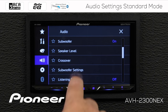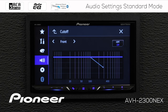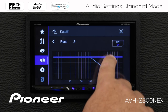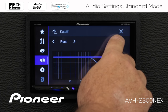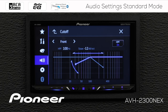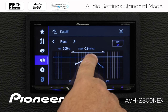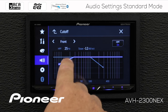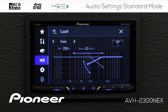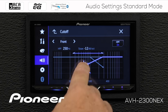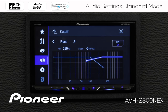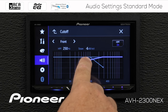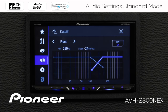Next up is our crossover settings. Since we're in standard mode, our crossover options are front, rear, and subwoofer output. On the front crossover, the high pass filter is currently switched off. We can switch it on, with options ranging from 25 Hz all the way up to 250 Hz. On any given setting, I can change the slope from 6 all the way down to 24 dB per octave.